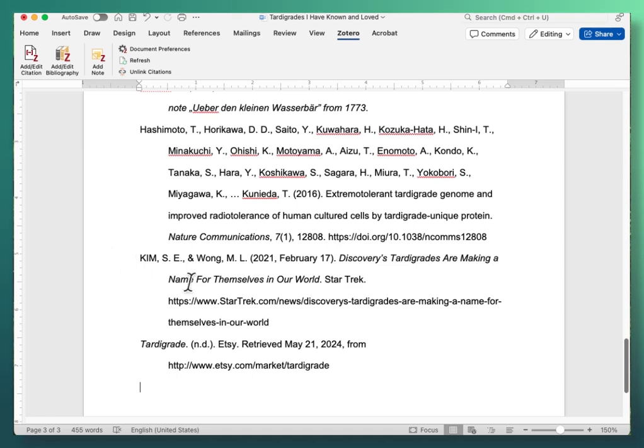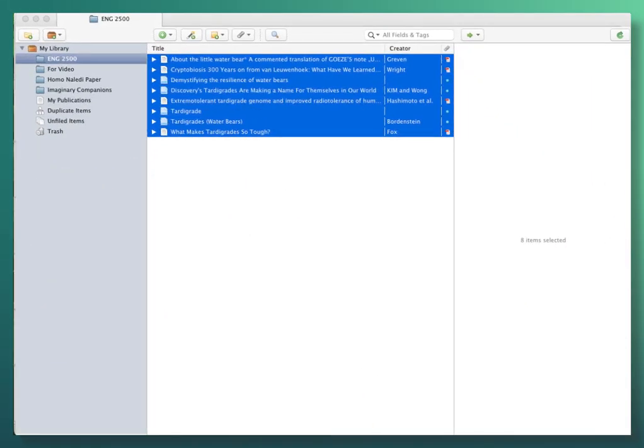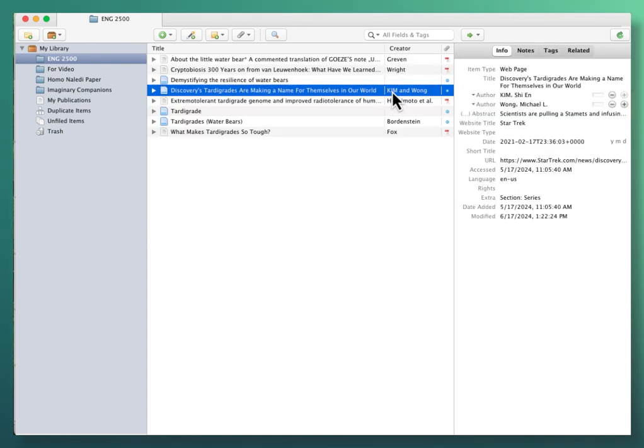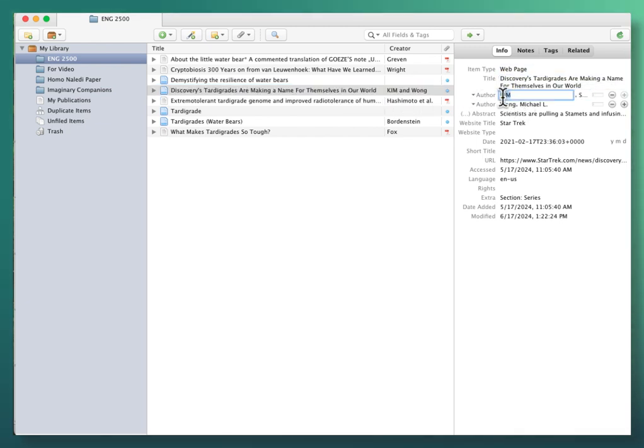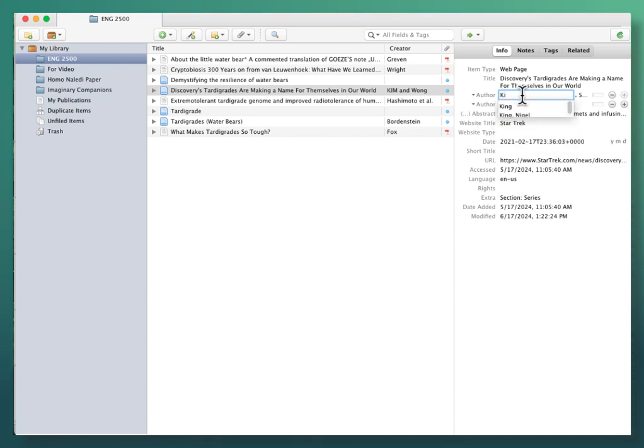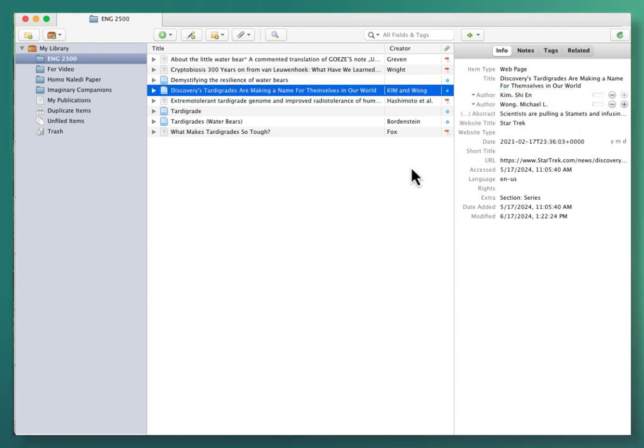So back to Zotero we go. And there is the error in this citation. So when I highlight just that one item, now I have the citation information over here and I can go in and fix that. OK, that's better.